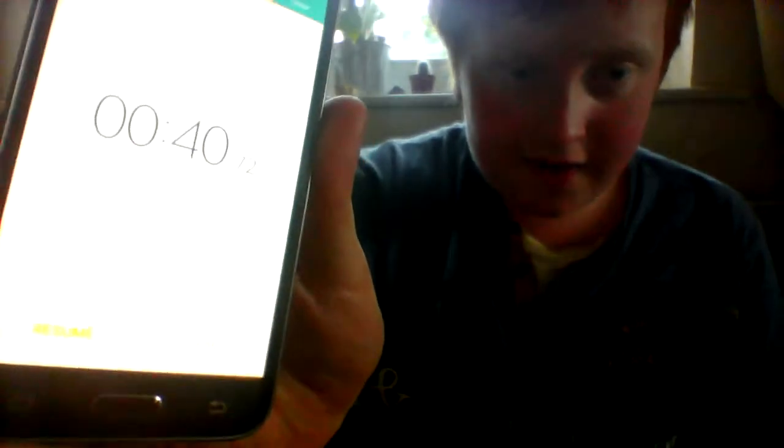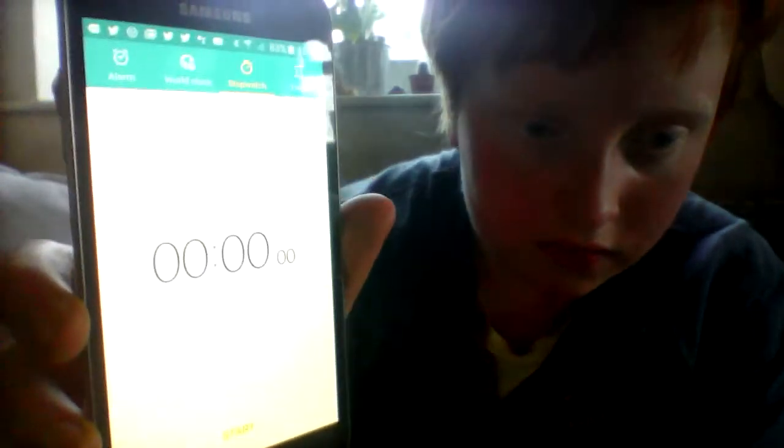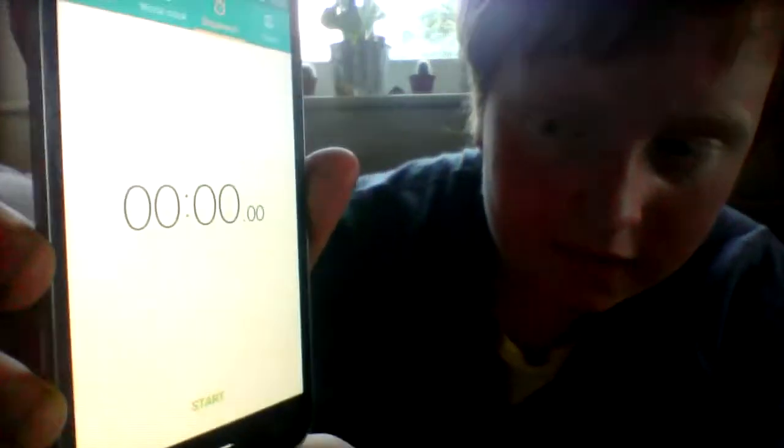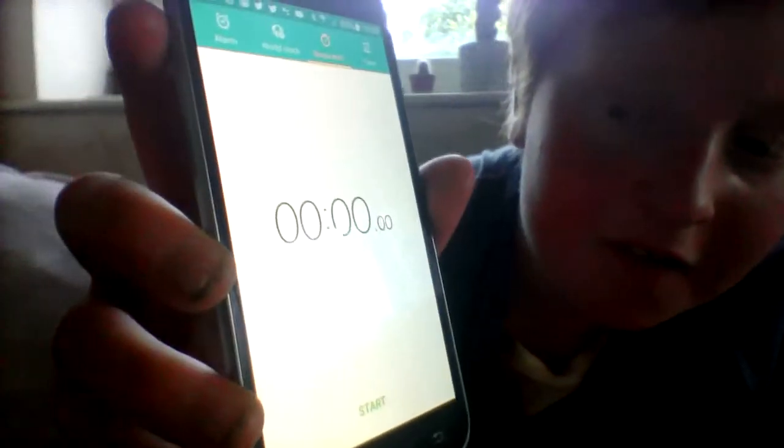That was just about 40 seconds. Yeah, I'll just try again. I'm gonna try and do a bit better this time.